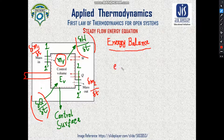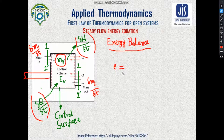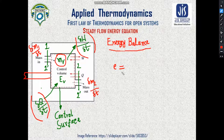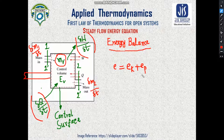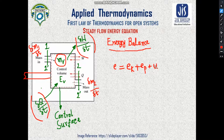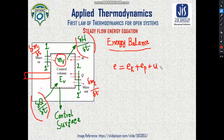The fluid stream continuously flowing carries four different types of energy. Let e be the total energy per unit mass of the flowing fluid stream. Since the fluid is moving, there is kinetic energy. As the fluid moves in a non-conservative force field, it has potential energy. And since temperature is greater than 0 Kelvin, it has internal energy.